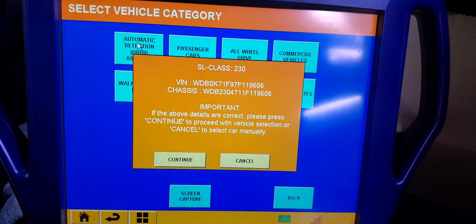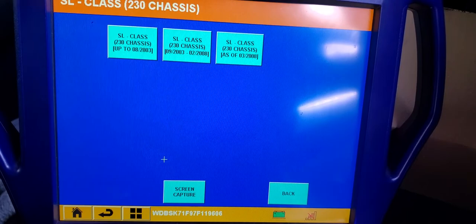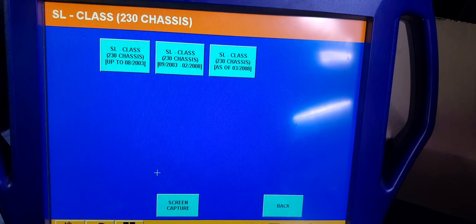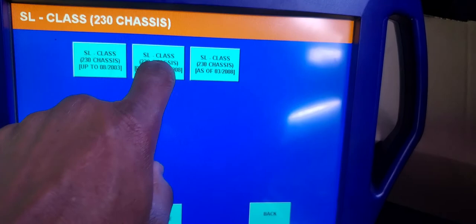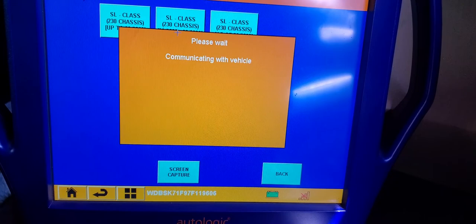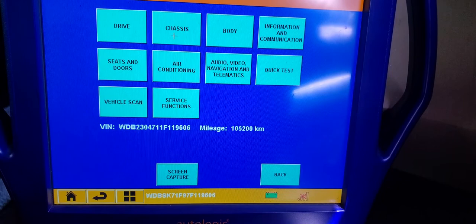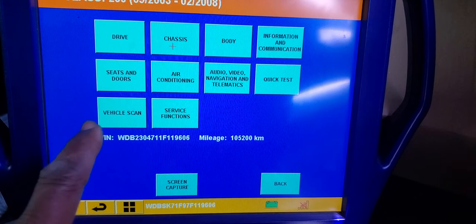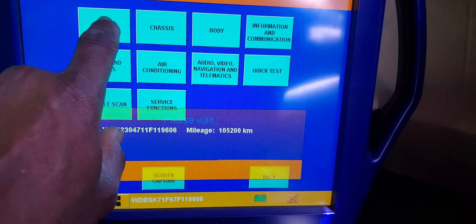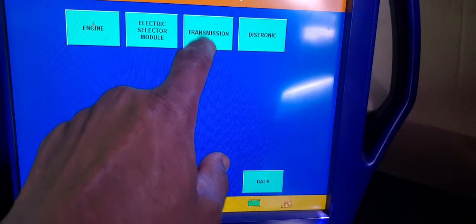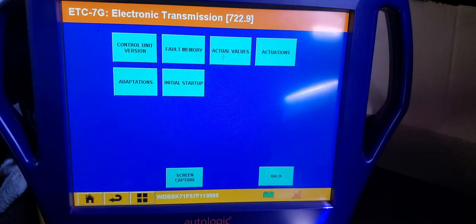It still shows the VIN number. It says 230, up to 2003-2008. I'm going to choose that one. After this you must follow the steps - I have the lock already ready. I'm going to go to Service Function. It's not engine; going to Transmission. Now I'm going to Initial Startup.